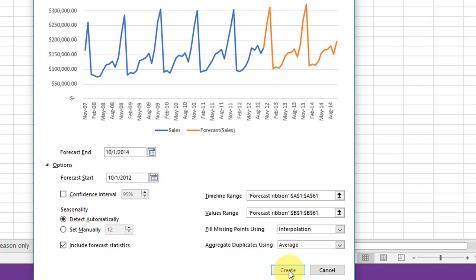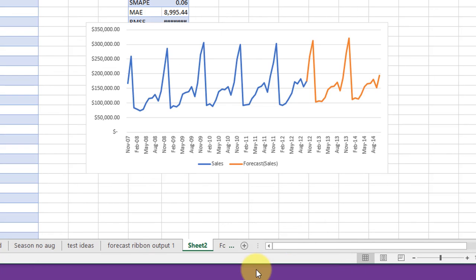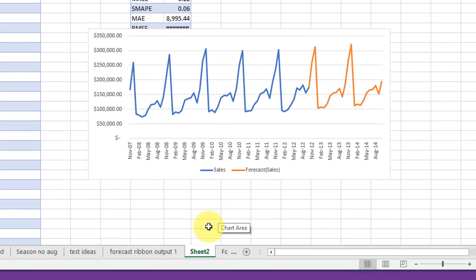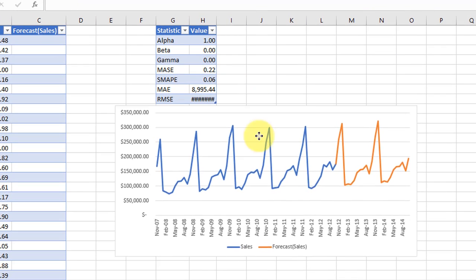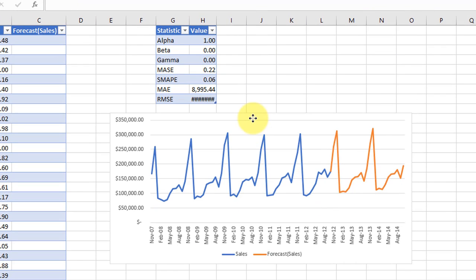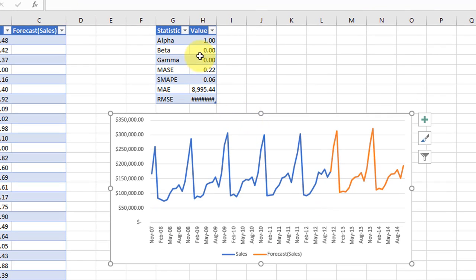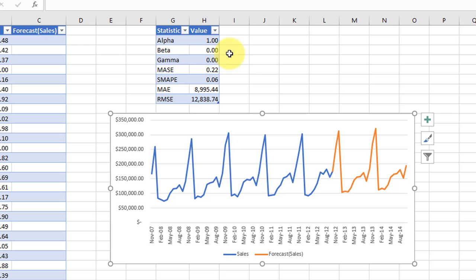I'm going to go ahead and click Create, and it will create that chart for you and give you your Excel statistics, which is pretty neat and a whole lot faster than having to do it the way I just showed students to do.